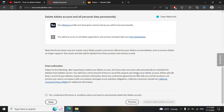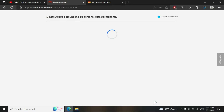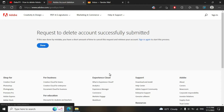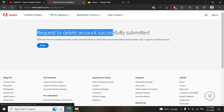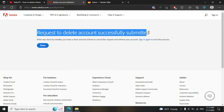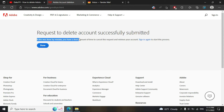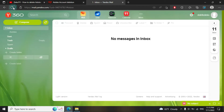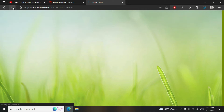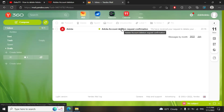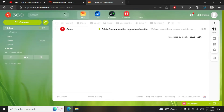Click 'Yes, I understand' and confirm Delete Adobe Account. You will see a message: request to delete account successfully submitted. Open your email and read the message they sent to you. If you changed your mind, you can cancel this process.